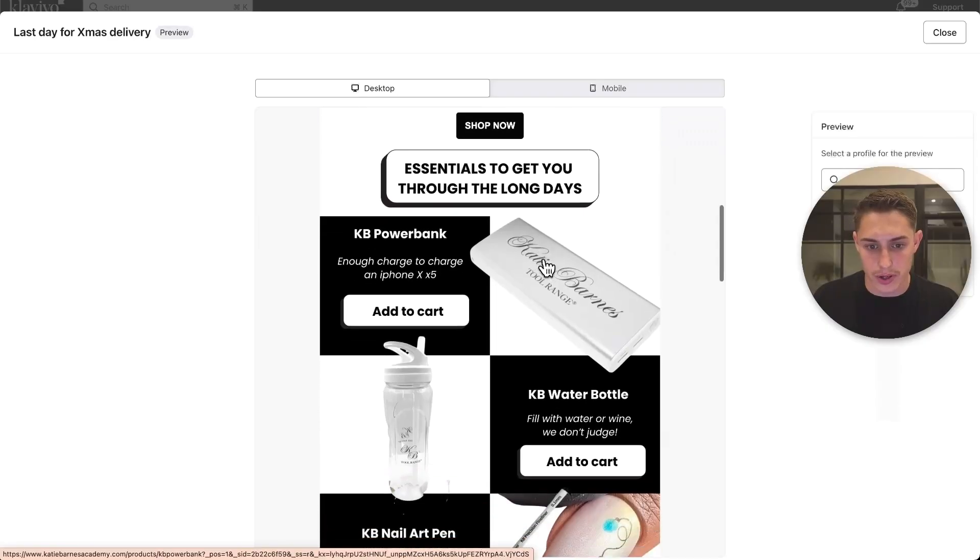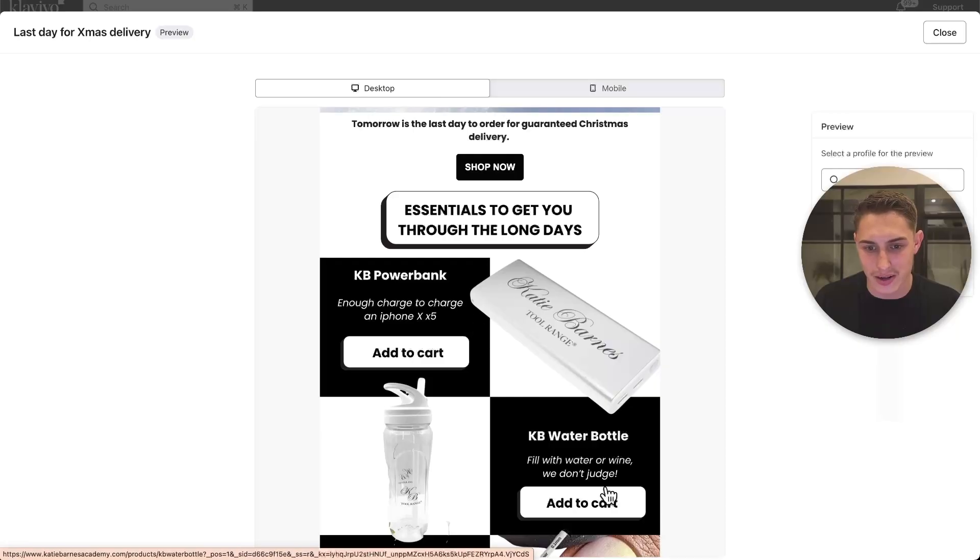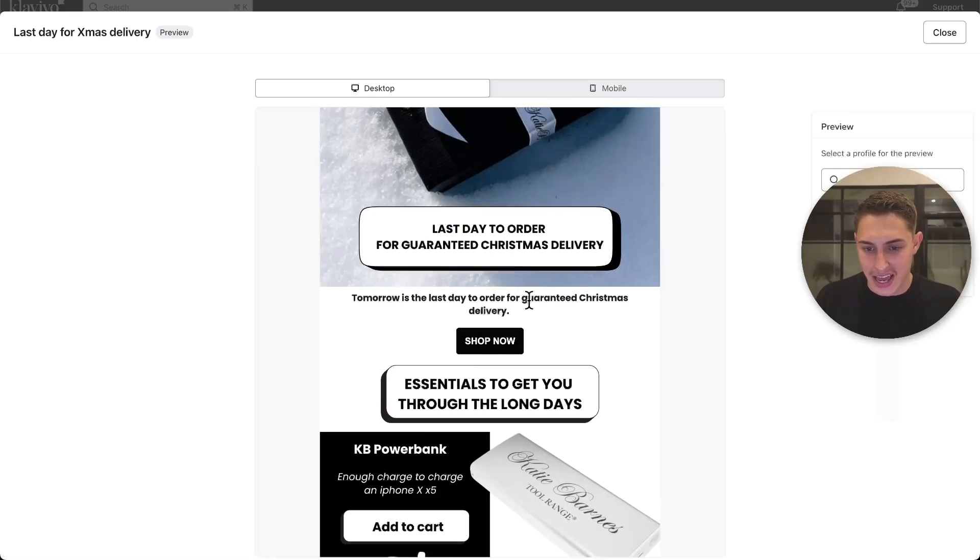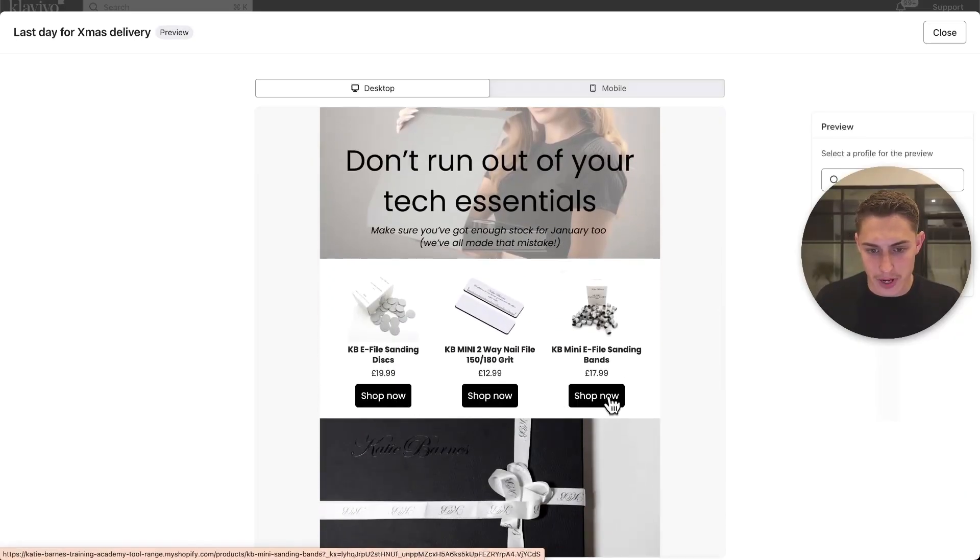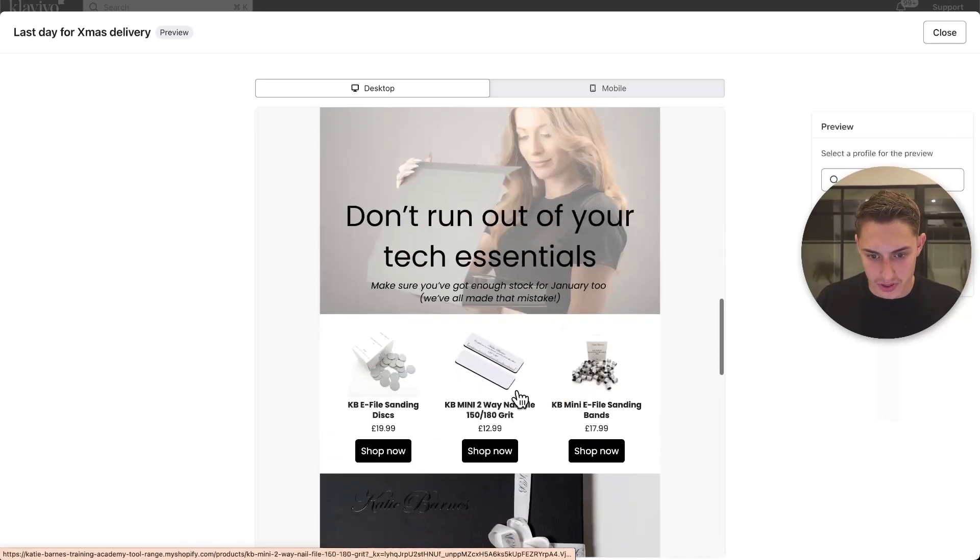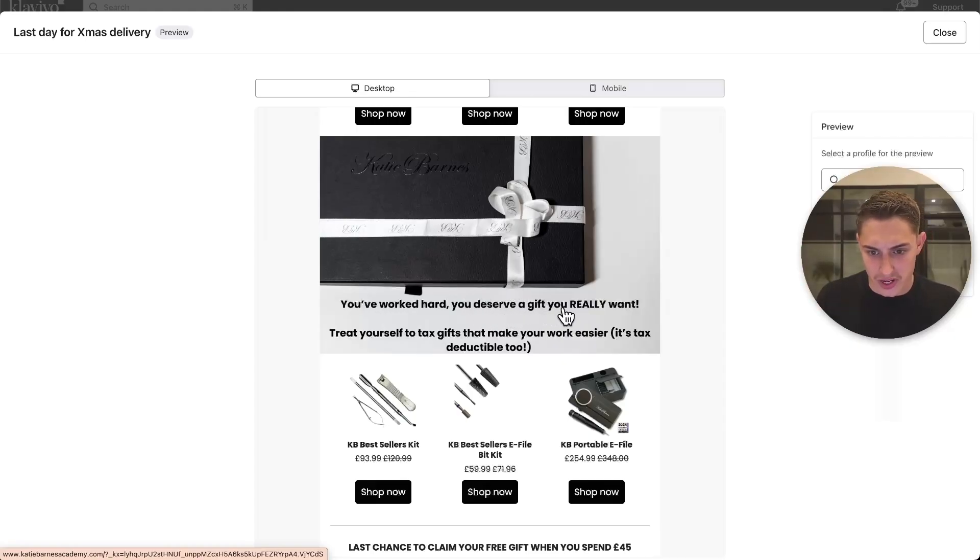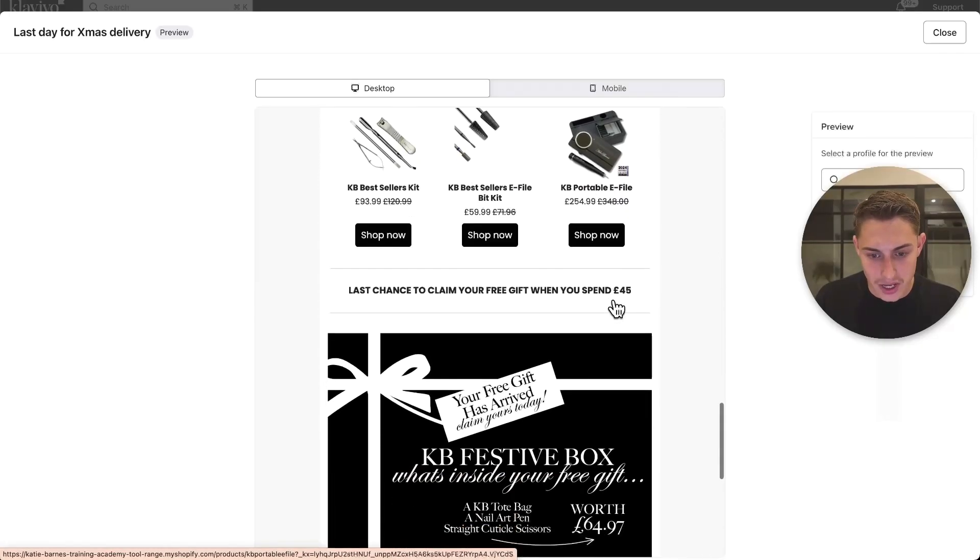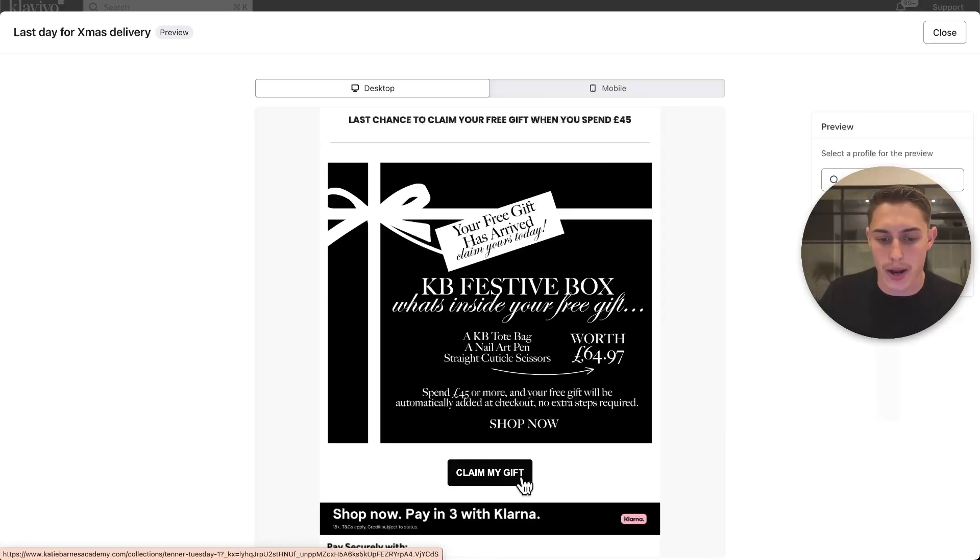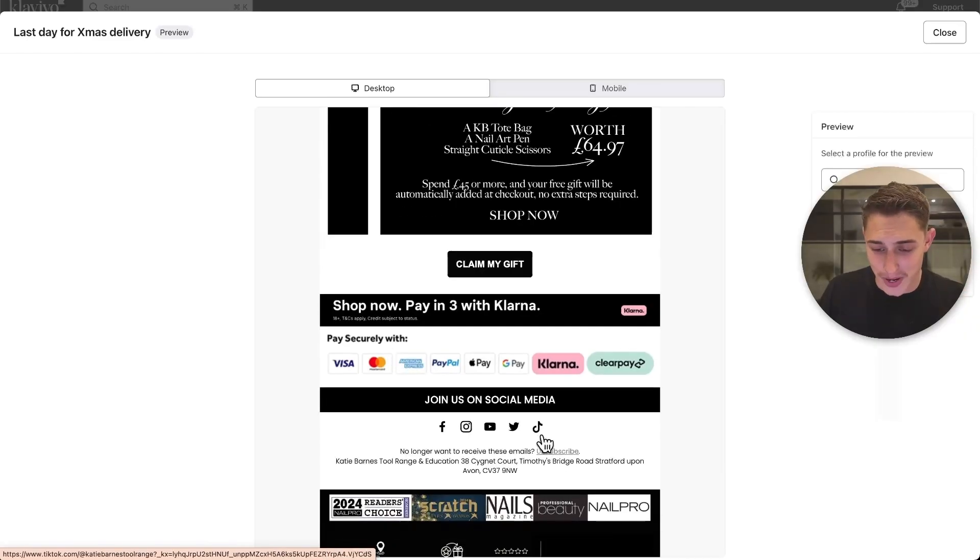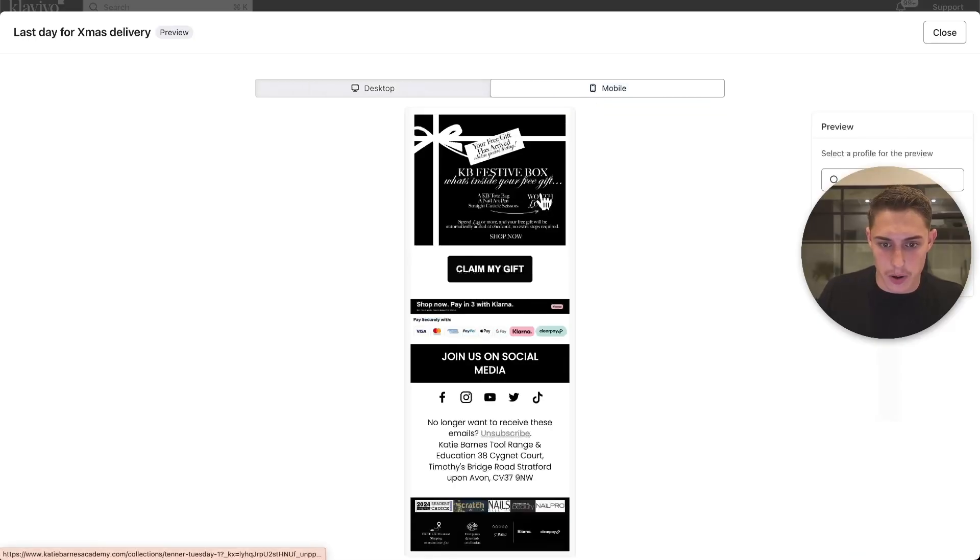Essentials to get you through the long days. KB Powerbank, add to cart. So this is already a big no-no. Shop now and add to cart, add to cart. They've got multiple call to actions that should be the same call to action throughout. If it's guaranteed Christmas delivery, I would even have the call to action as get guaranteed delivery. Don't run out of your tech essentials. Can barely read this text as well. And then they've got shop now, shop now, shop now. They're actually repeating some of the same products with this dynamic product block. Really, really unorganized email. You've worked hard, you deserve a gift you really want. Doesn't really make any sense. More shop nows. You can see how messy this is, right? Then it's claim my gift at the bottom. What do you actually want me to do here?